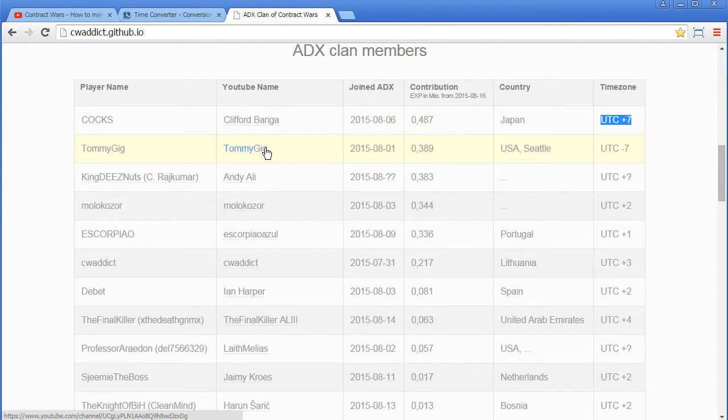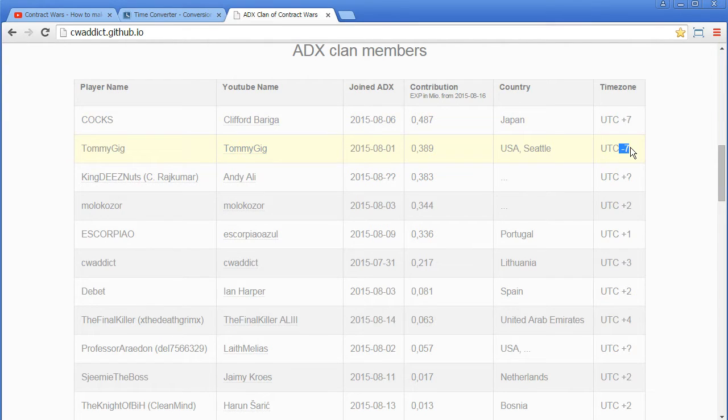here's the contribution from this date and then we see he's from Japan, his timezone is UTC plus 7. Tommy Geek is from Seattle, UTC minus 7, so a 14 hours difference for example.